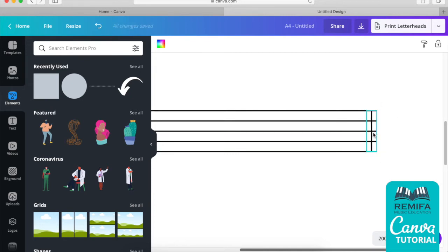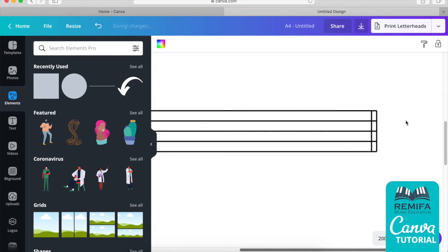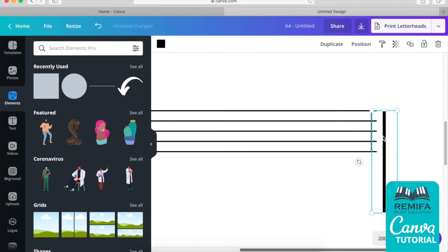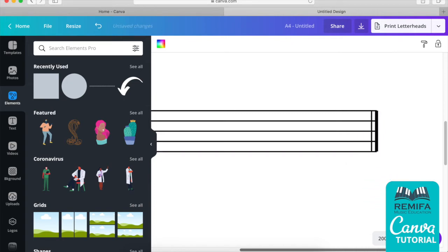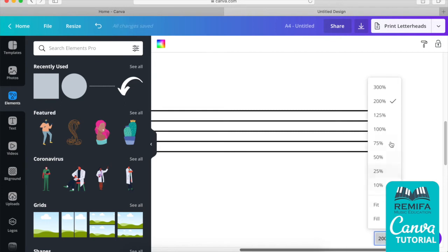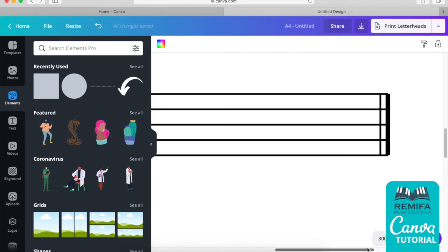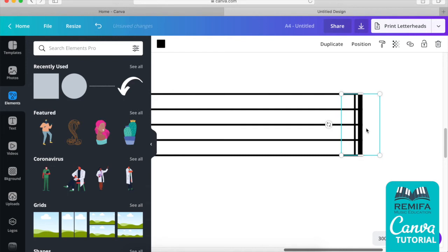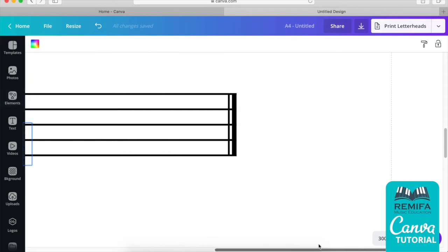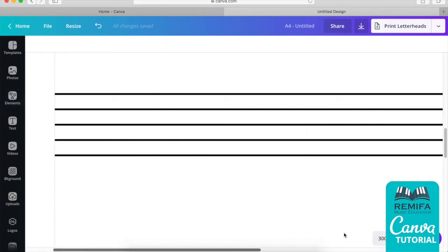Now we need to create the thick line of the end bar line. We put a line there and either drag it out and shorten it, or make multiple copies. Sometimes it's a bit hard to place precisely, but you can use your arrow keys on the keyboard to fine-tune placement. That's good enough. Now we can actually add some symbols.